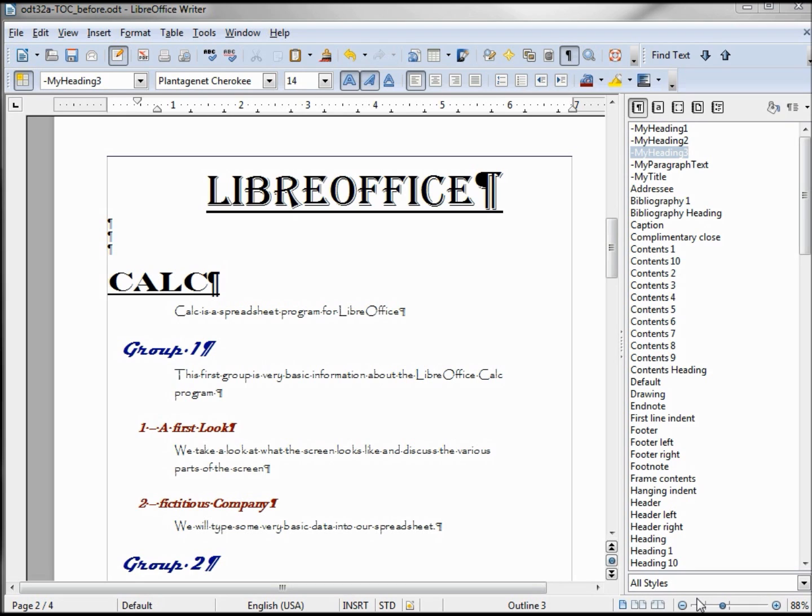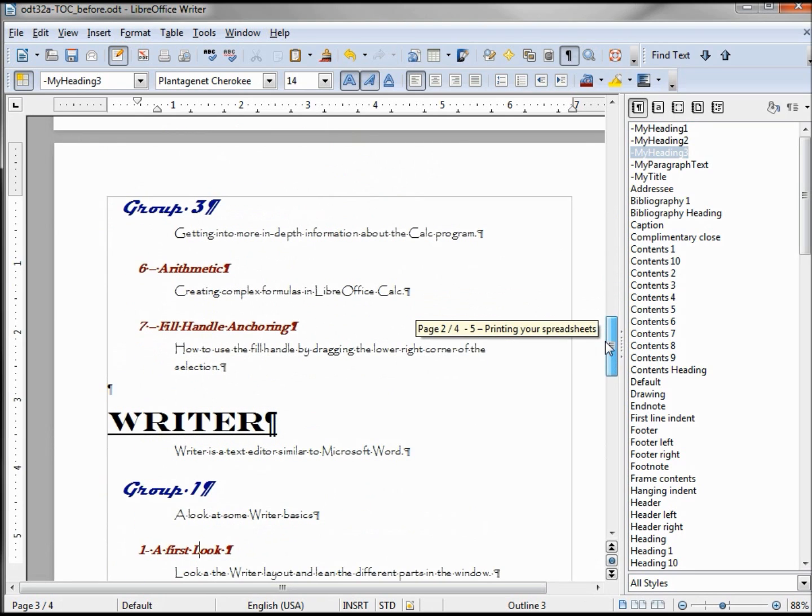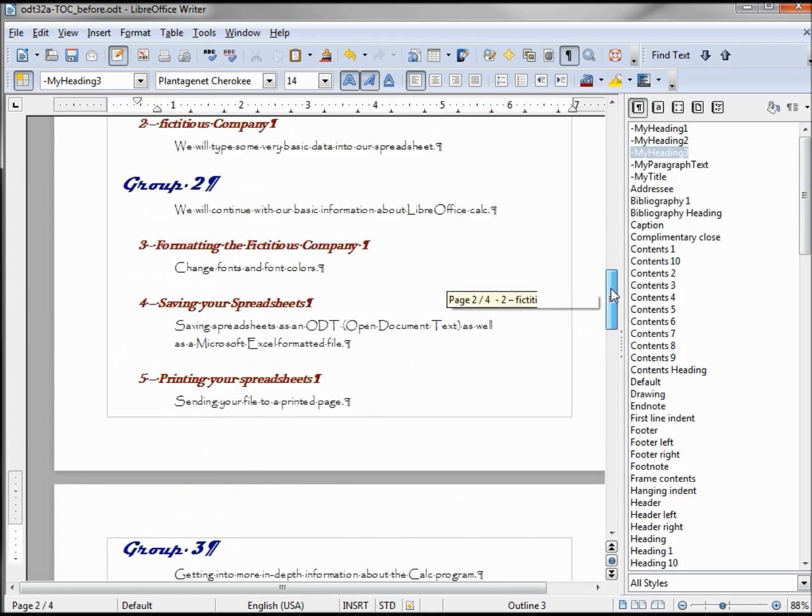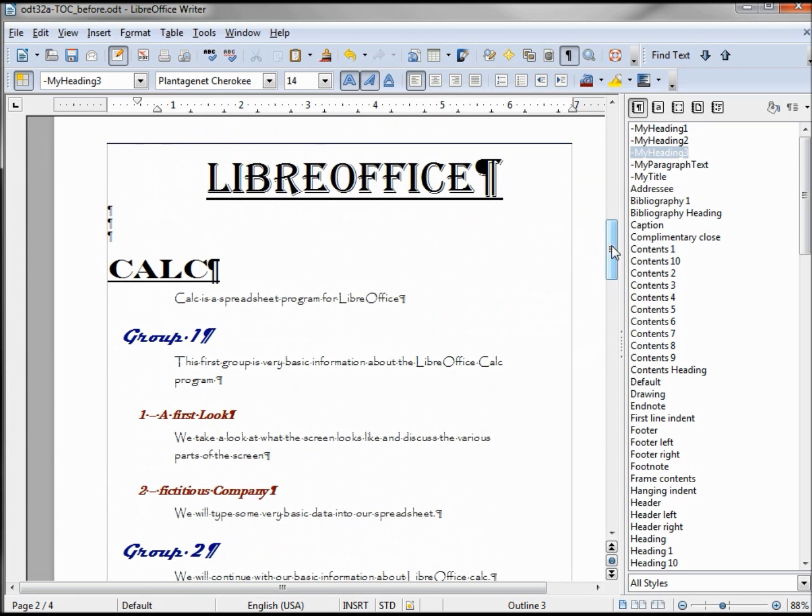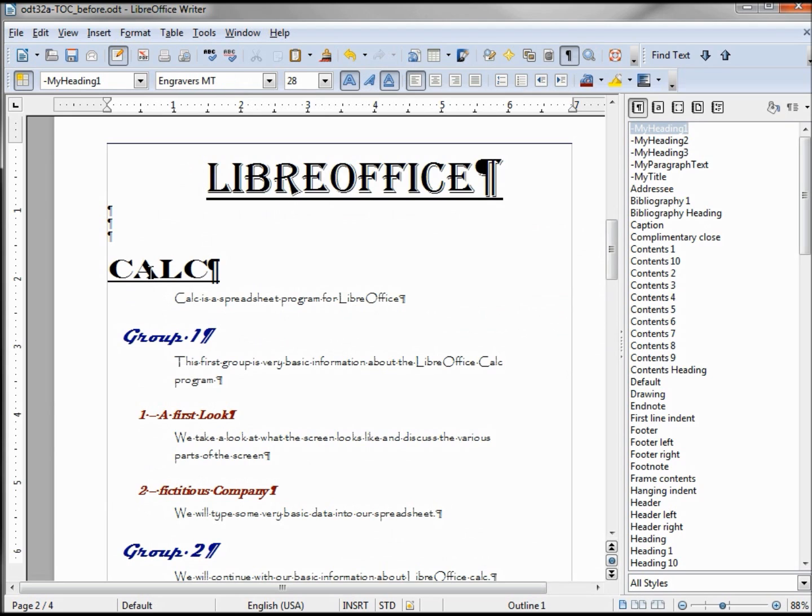In this example I've got a multi-level outline for LibreOffice. I've got Calc and Writer as my header level ones, then I've got Group 1 as my header level two, and then my actual videos would be my level three. So let's take a look. If I click on Calc it's showing Heading 1, Outline 1.